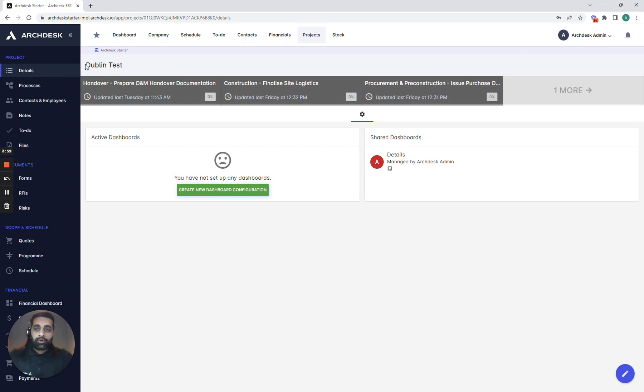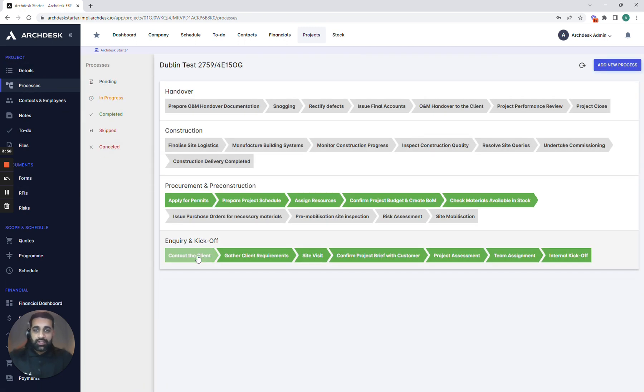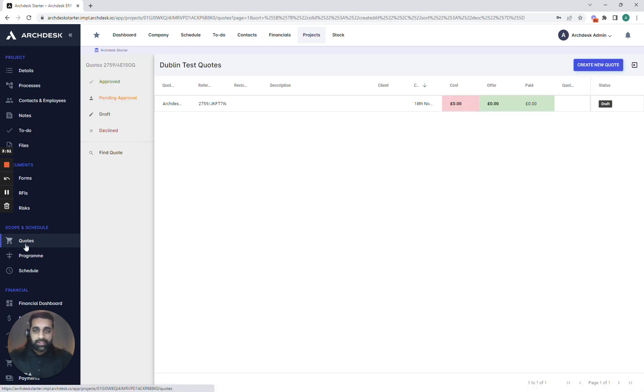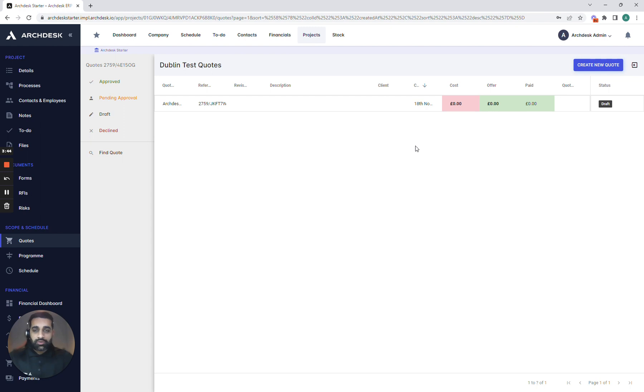Once I click into the project I'm brought into the projects area and most importantly we can navigate through the relevant processes. When we need to start doing our quotes or putting our bill of quantities together we can come into our quotes area and we can either upload the information or we can create it within ArcDesk whilst we start building the details to it.